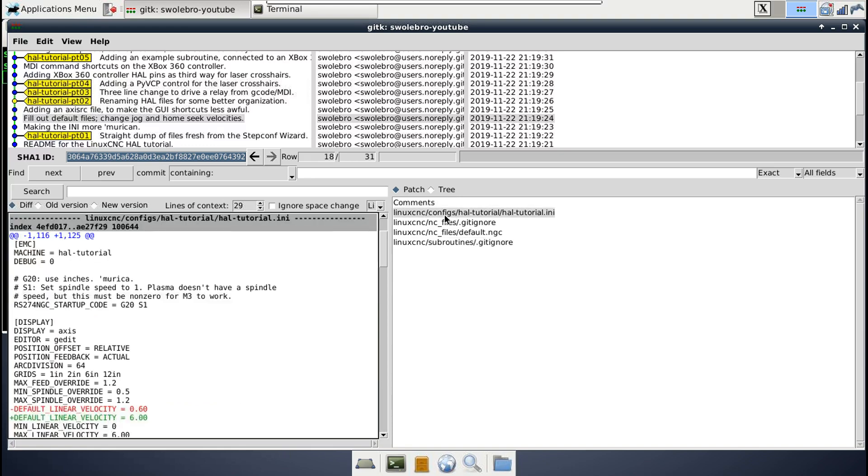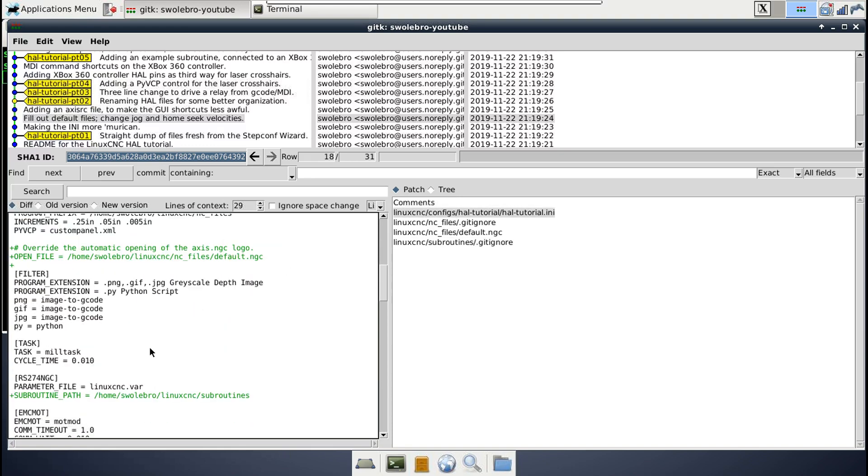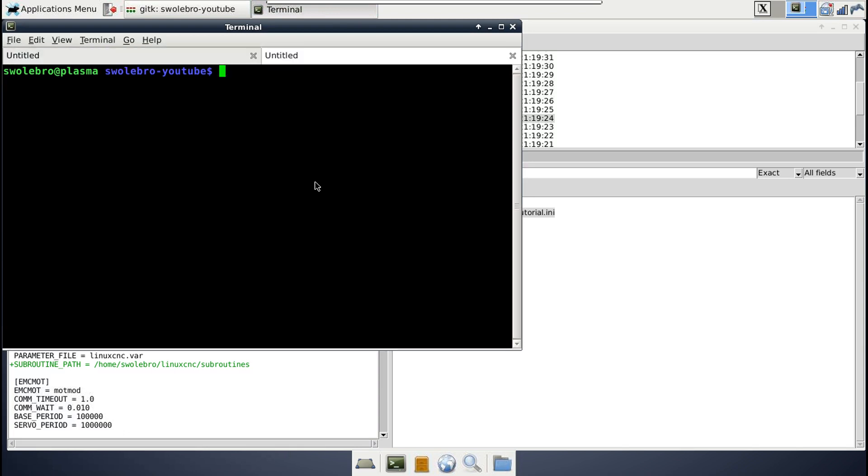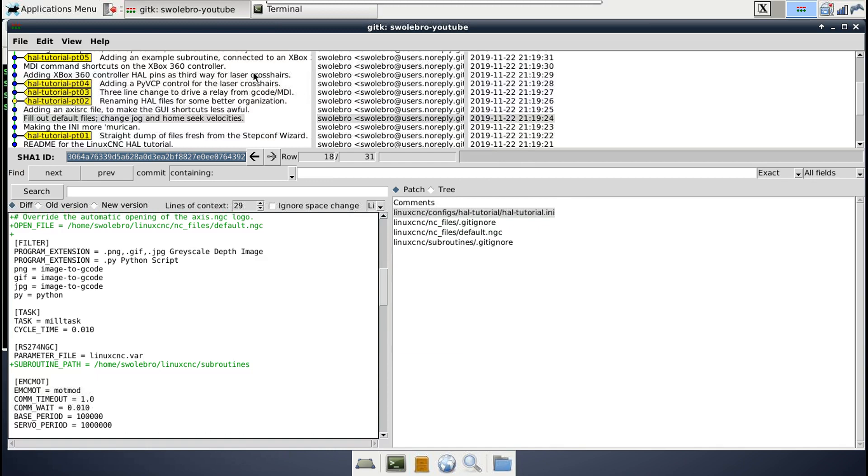Going a bit further down in the INI file, we've also got this subroutine path option. And this is a directory that you can put G code subroutines in. Basically a little snippet of code you can then call from other larger G code programs. So you can take the things you use most often and rather than copy and pasting that code around, you can consolidate it in one place. So right now, that file is, there's nothing in here. It's empty, but eventually we will add subroutines for probing and for doing piercing with the plasma torch.